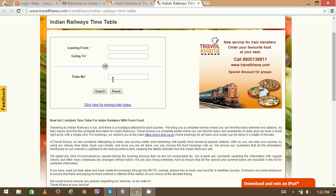You can also enter a particular train number to find out other details manually. The IRCTC timetable list includes train number, train name, train source station, train destination, departure time, and destination arrival time.